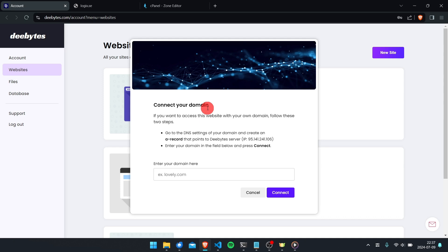This pop-up window explains exactly what you need to do to connect your domain. The first thing you need to do is go to your domain's DNS settings and create a new record that contains the IP of your website. You have the IP address to your website right here in the pop-up window.